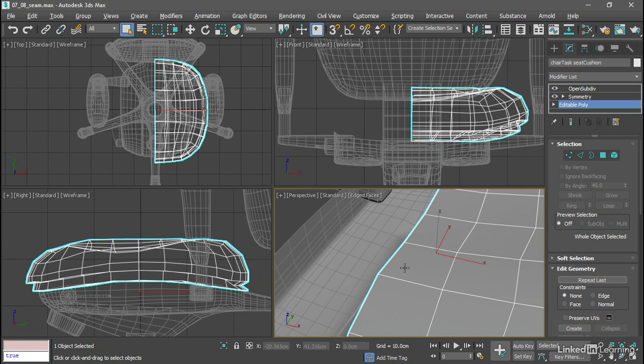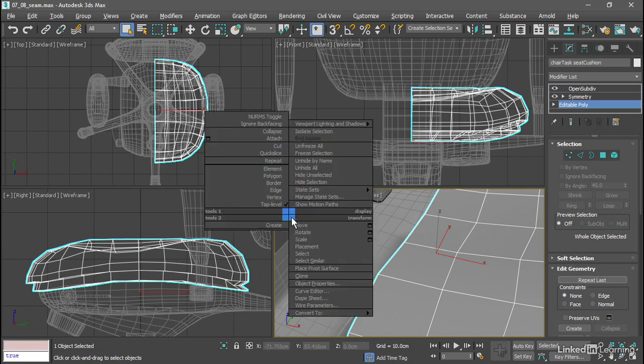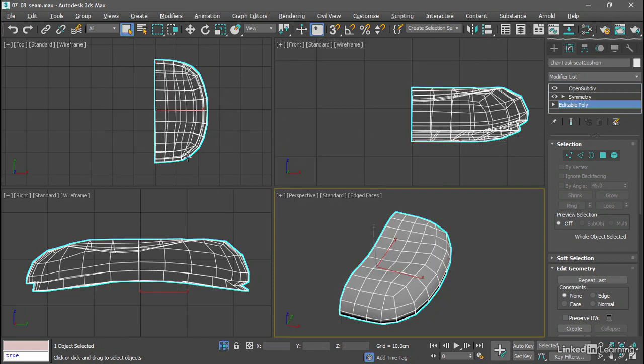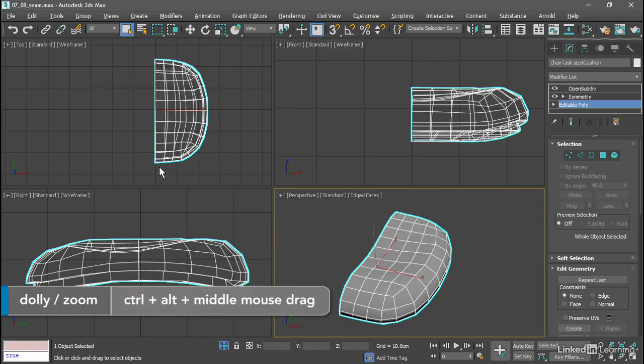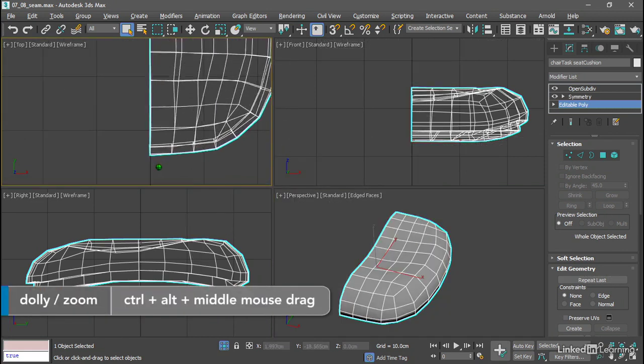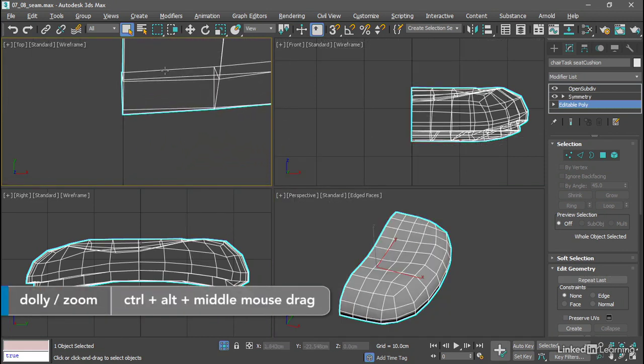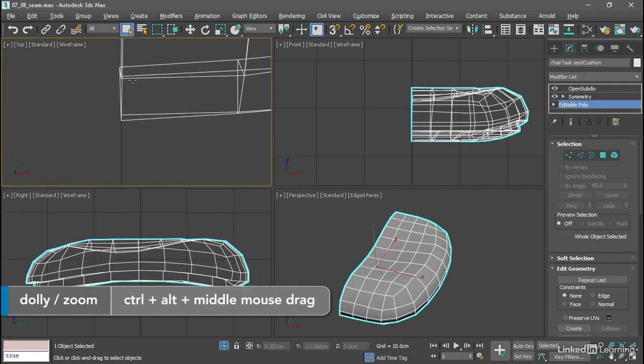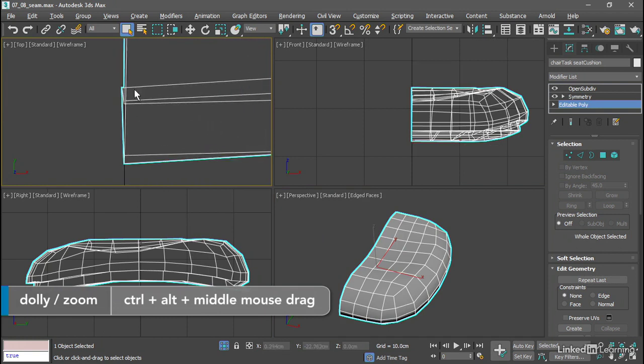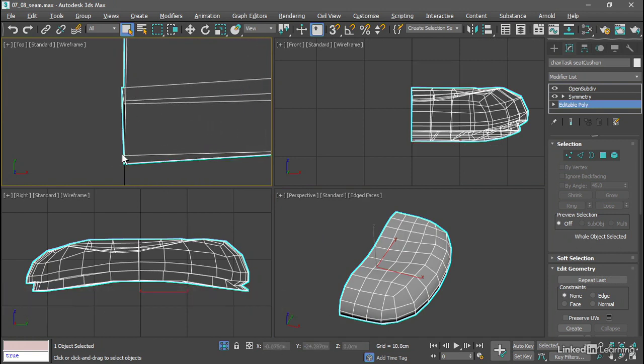To make it easier to see, let's hide everything else. Right click in the view and choose Isolate Selection. Get in close in the top viewport. And we can see some problem there where the points on the model are not all at the same X position.